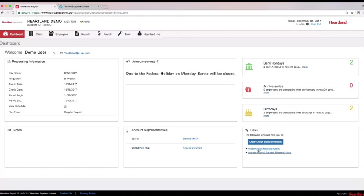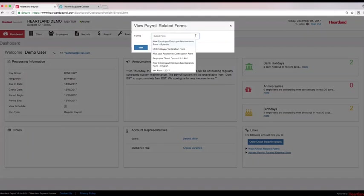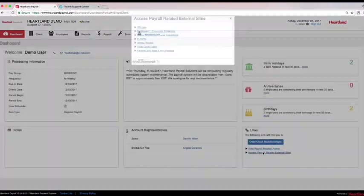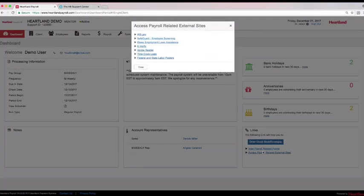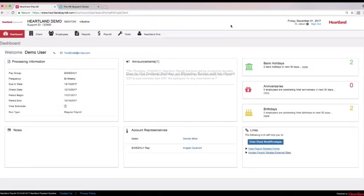The links area provides payroll-related forms at your fingertips like the I-9, new hire paperwork, and the Pay Advantage Visa application, which we will talk more about later. Access external sites to utilize third-party providers for background checks and drug screening, or go directly to the government e-Verify site to handle your I-9s. Clients can click on the link for federal and state labor posters to order them at reduced rates. Clients who enroll for the payroll and HR platform will receive labor law posters and updates as part of the package at no additional cost.